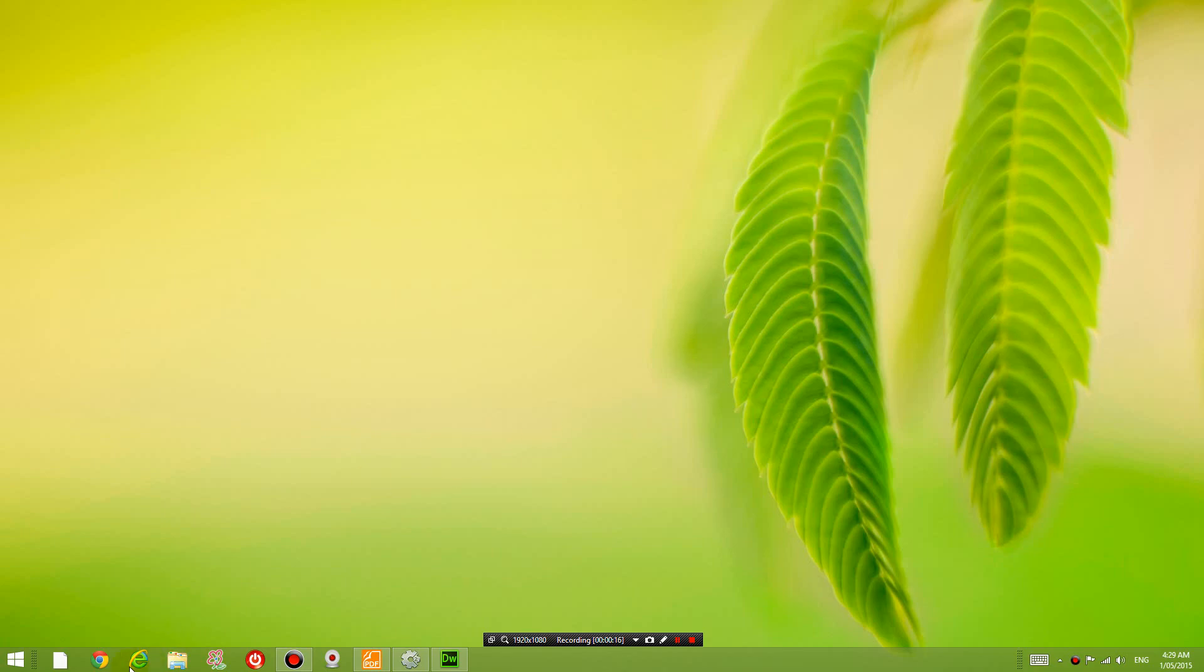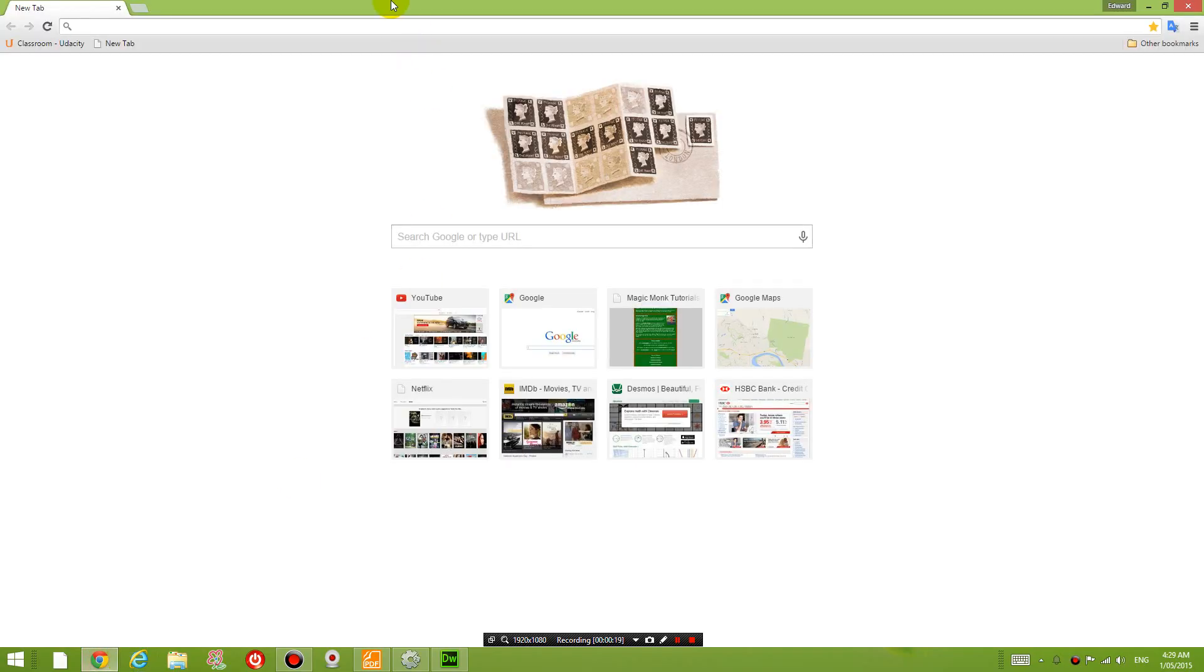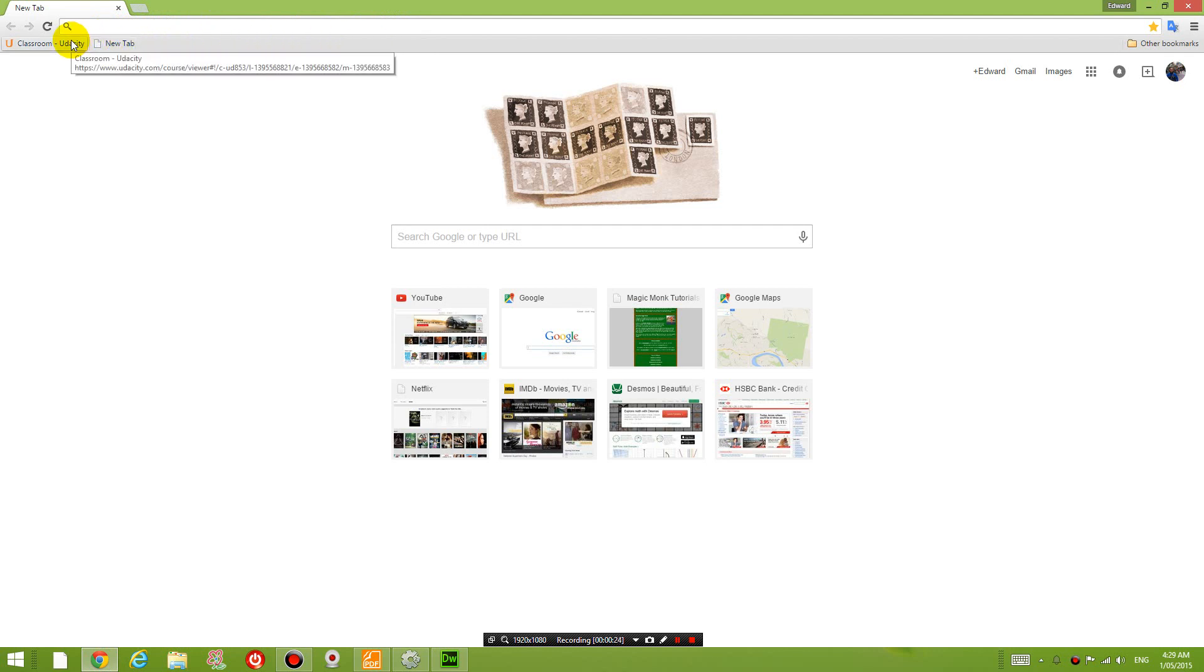So as you can see right now, I'm on my new computer and there are no bookmarks here other than one that I've just inserted. So if you haven't done that, feel free to do that.